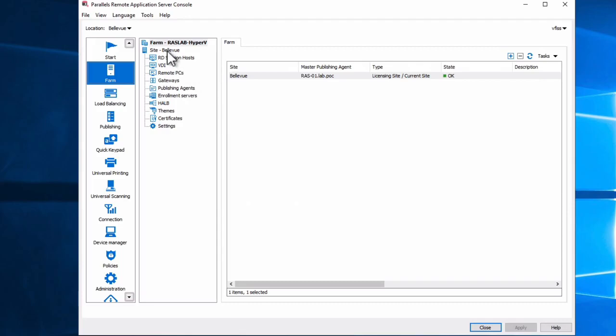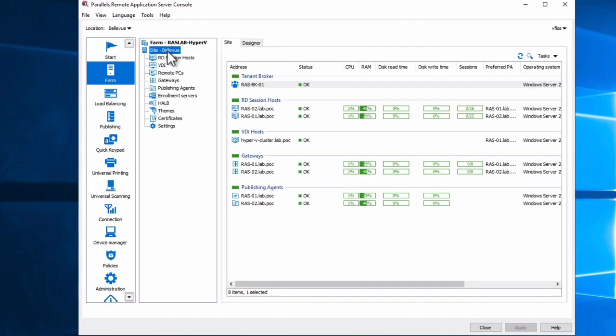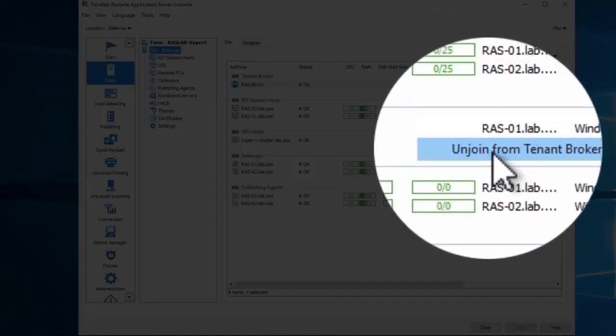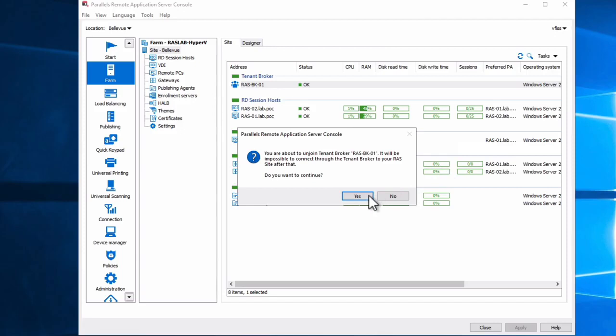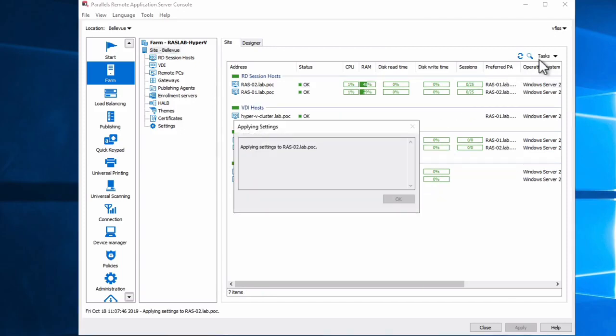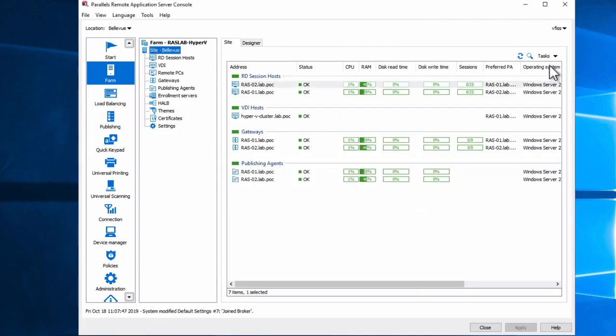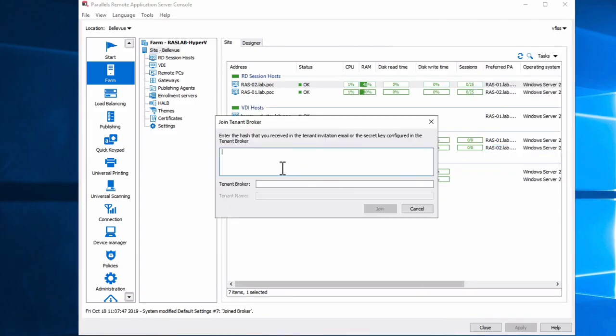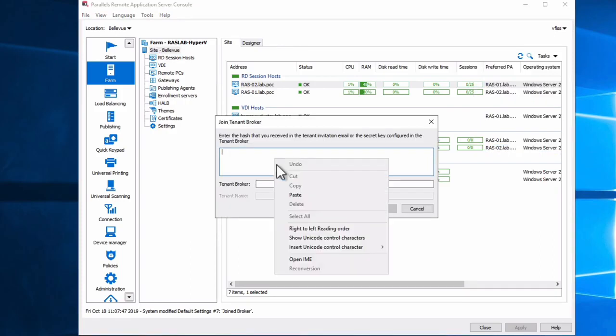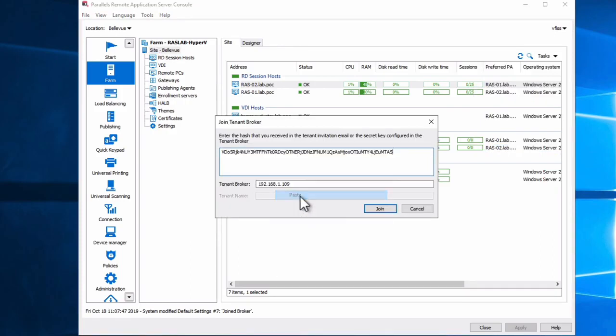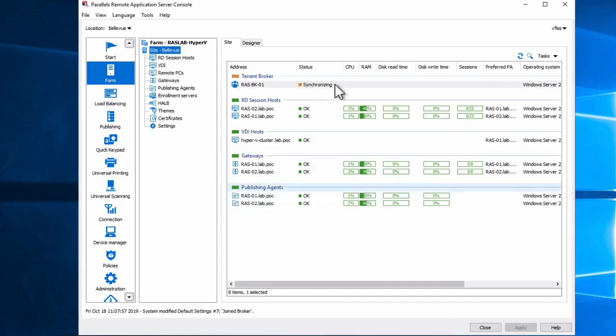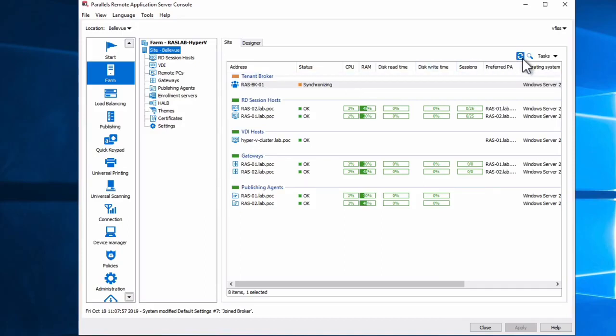I'll connect with my user. We'll come to my site definitions and let me unjoin this particular broker settings and I'll create a new one. So let's add a new join broker. We use the key that we copied a moment ago.